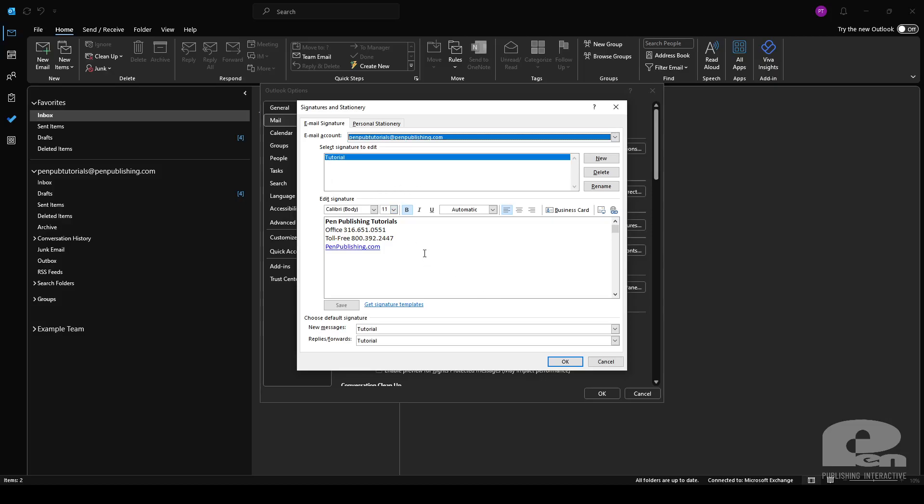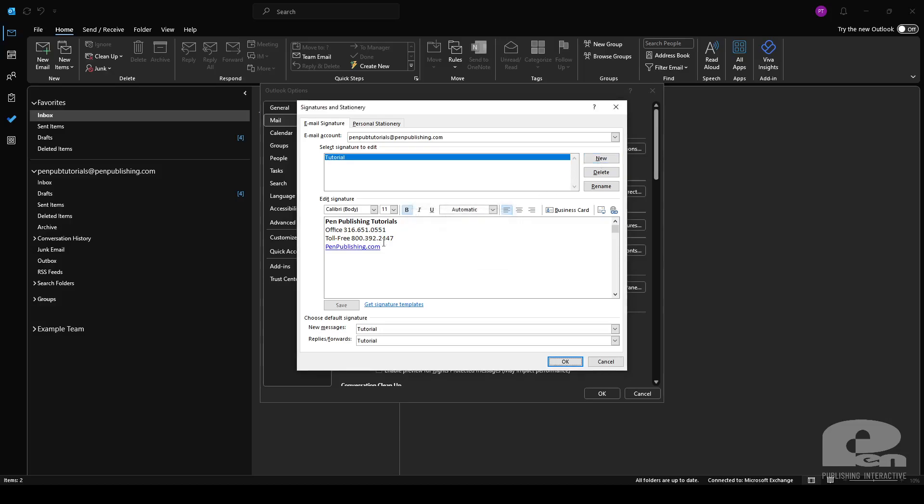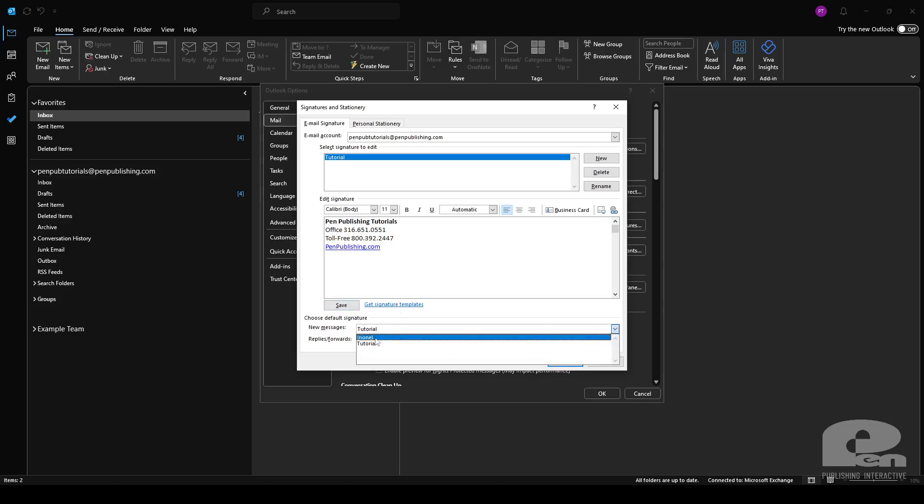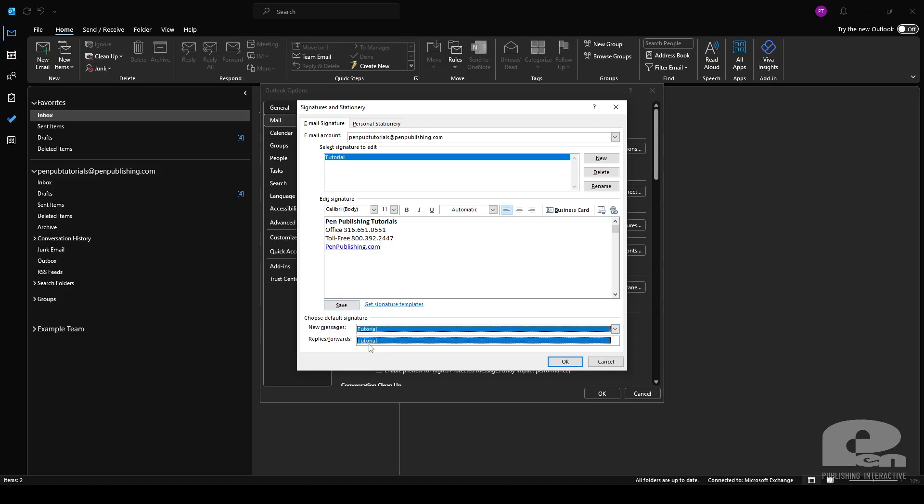And if you want to make a new signature you can simply hit this new button here. Type in the name and then you'll have a box for this. Simply add in the information you'd like to add. And then one other thing here, make sure you click save. If you want to change for new messages or replies you choose the option here just the same as the web app. And then click ok.